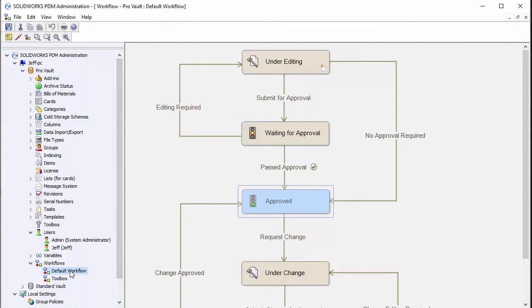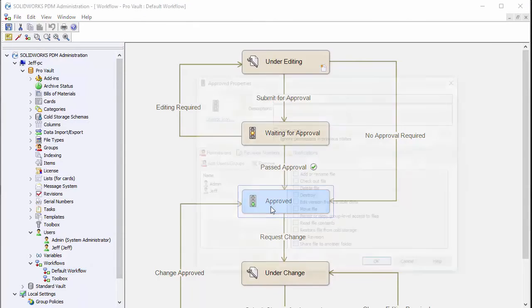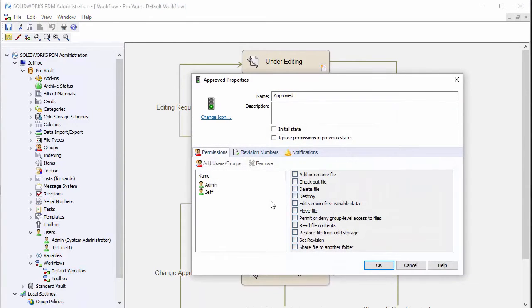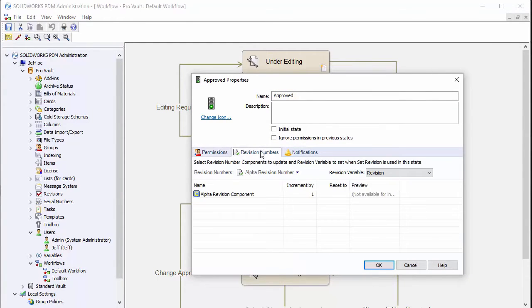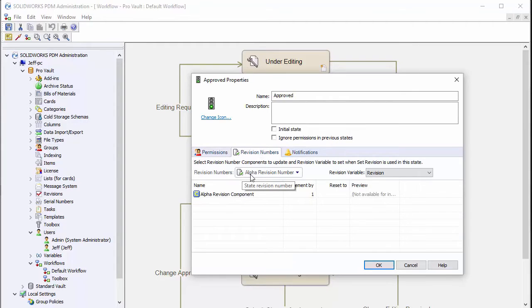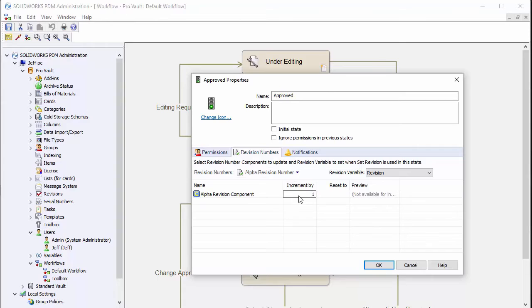We're in our default workflow and we're in the approved state. If you actually look at revision numbers here, we can see I've got my revision numbers assigned here. You'll also want to make sure the increment is set there. Usually that's just going to be by one.